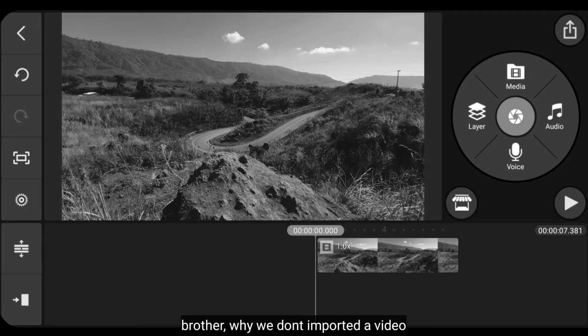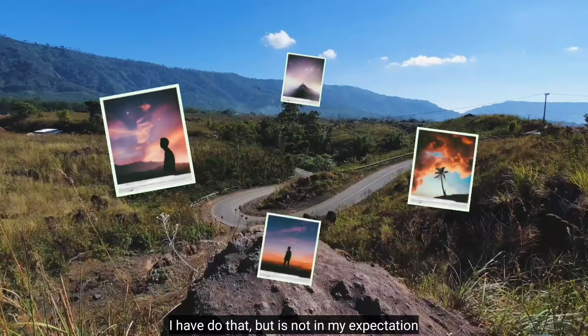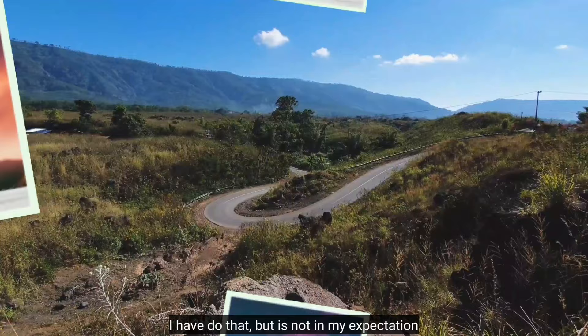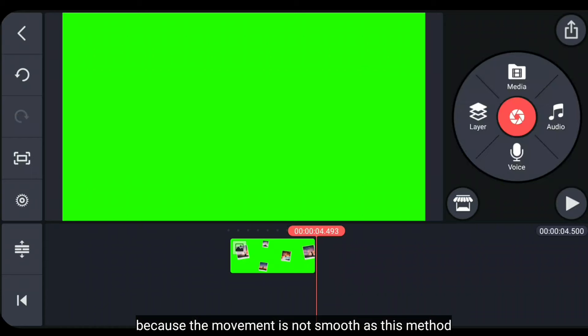But wait, why don't we just add the video directly and move it using keyframes? Well, after I tried it, the results didn't meet expectations. Because the movement is not as smooth as this method.